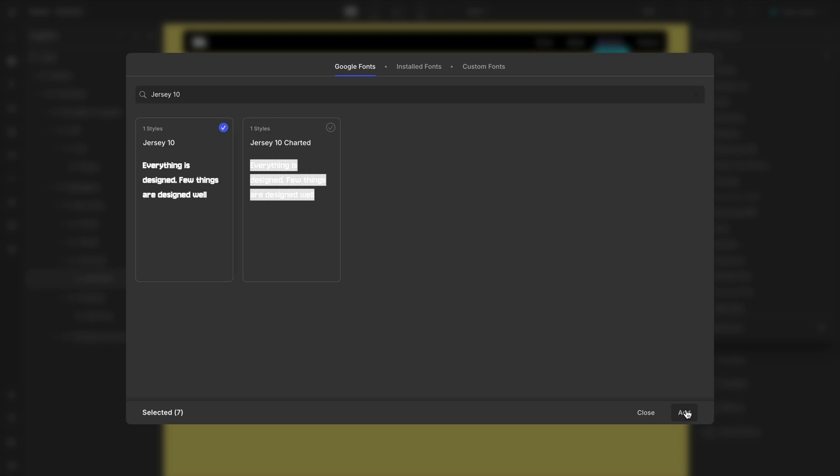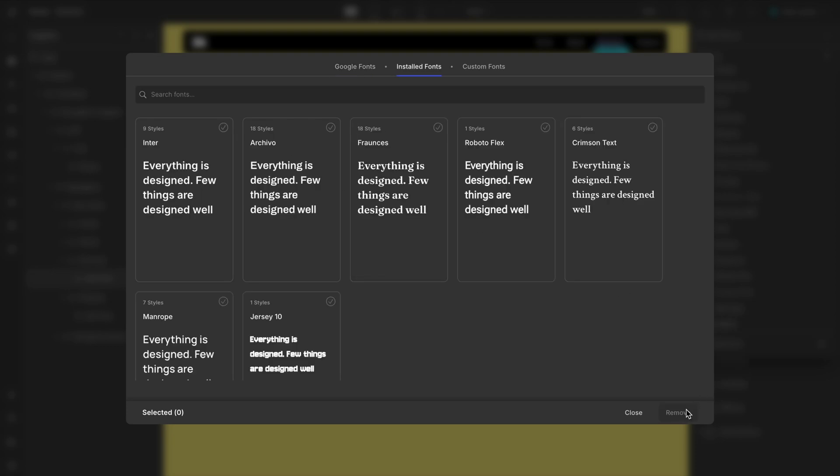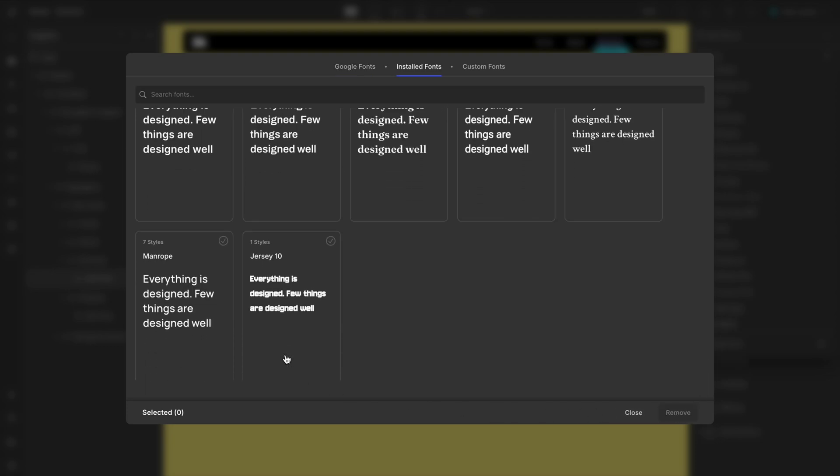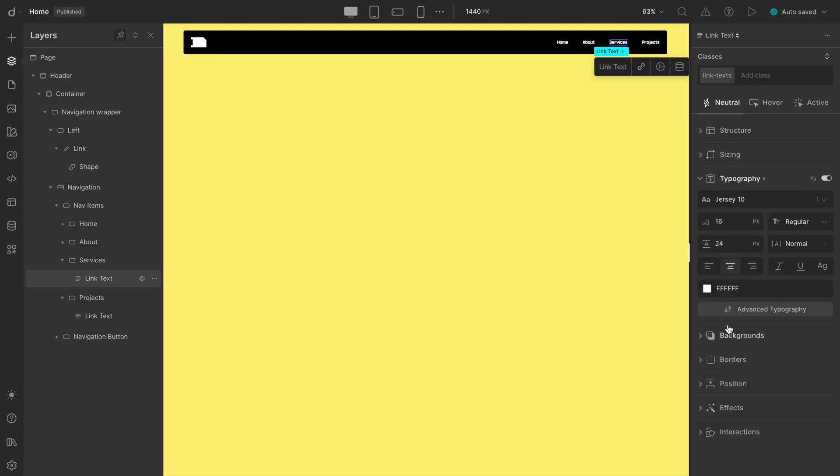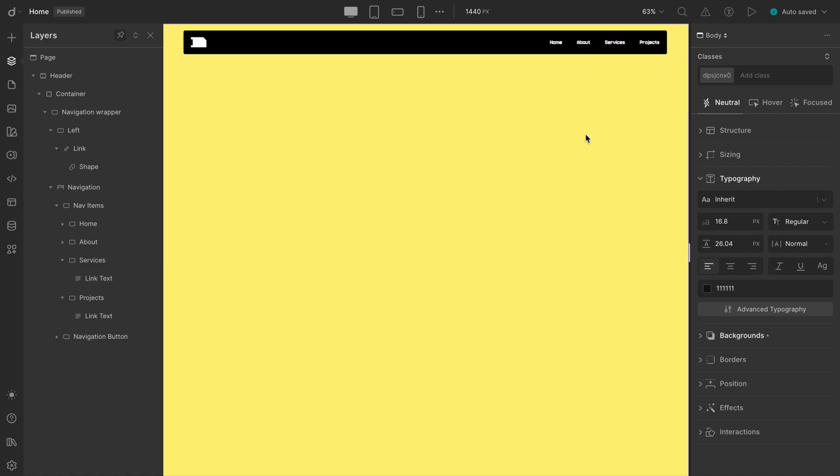Close the panel and you'll find Jersey 10 in your font stack. Let's also bump the font size up to 18 pixels for better readability.